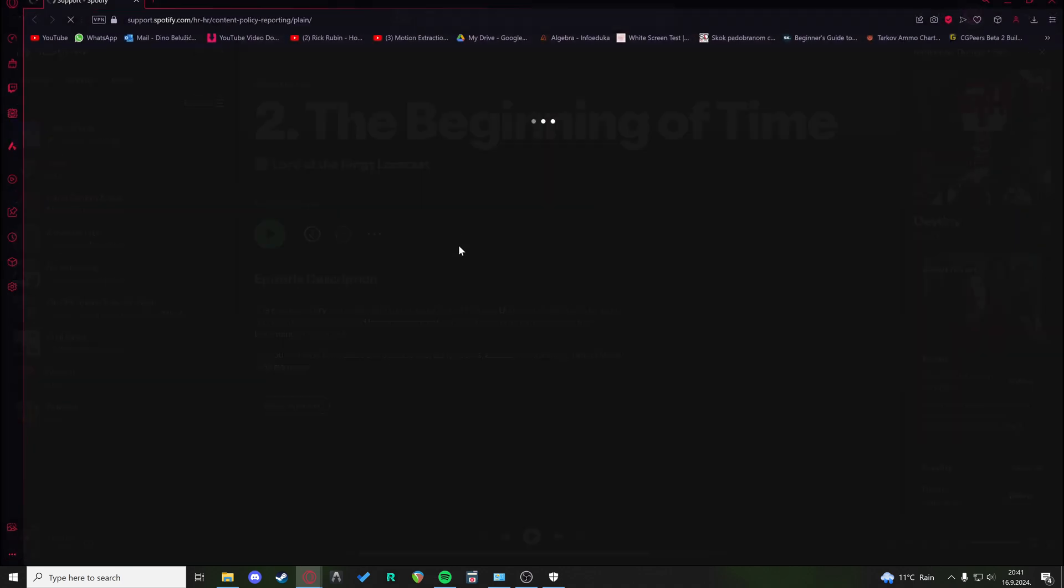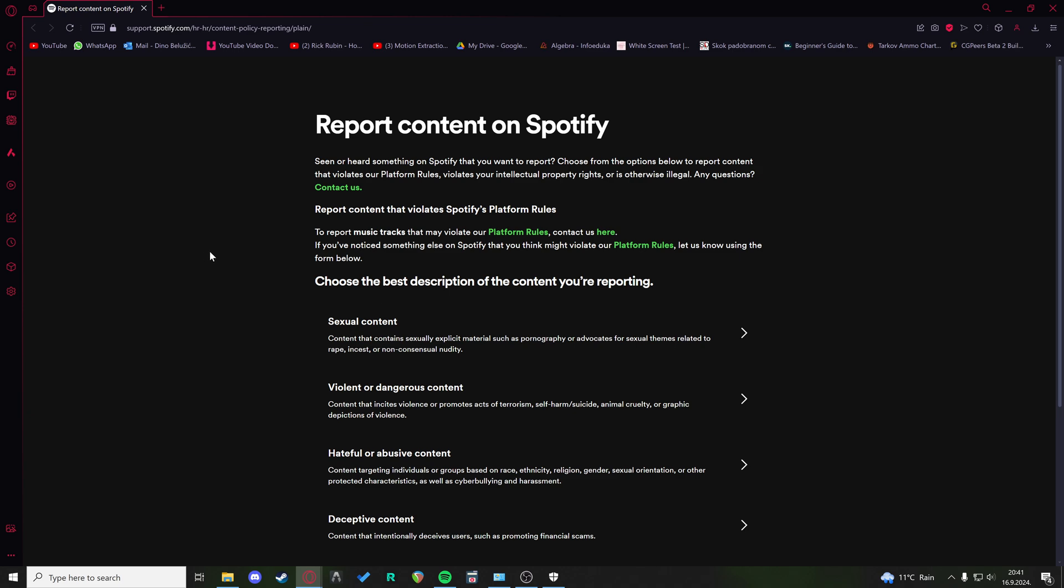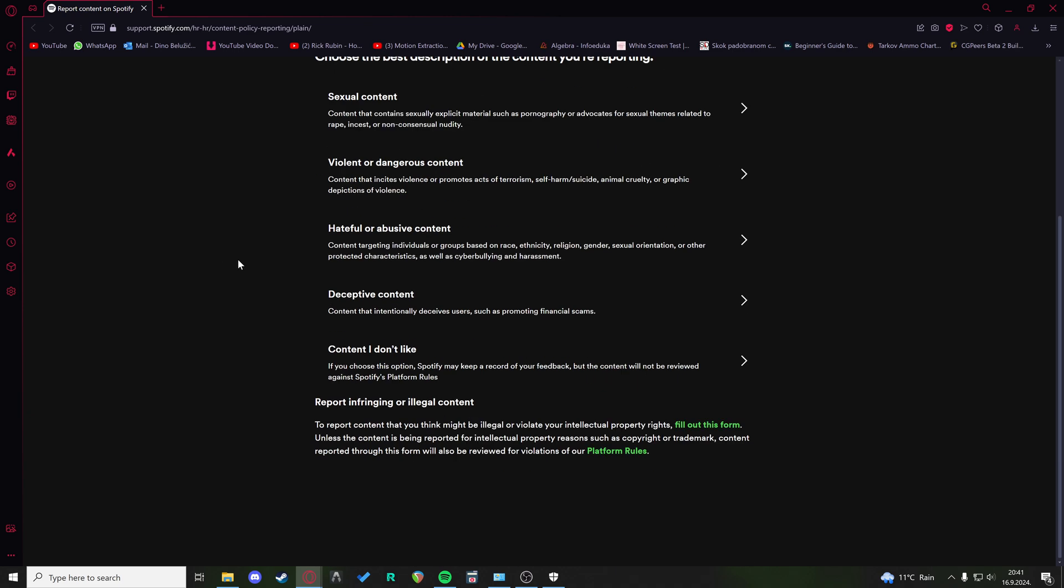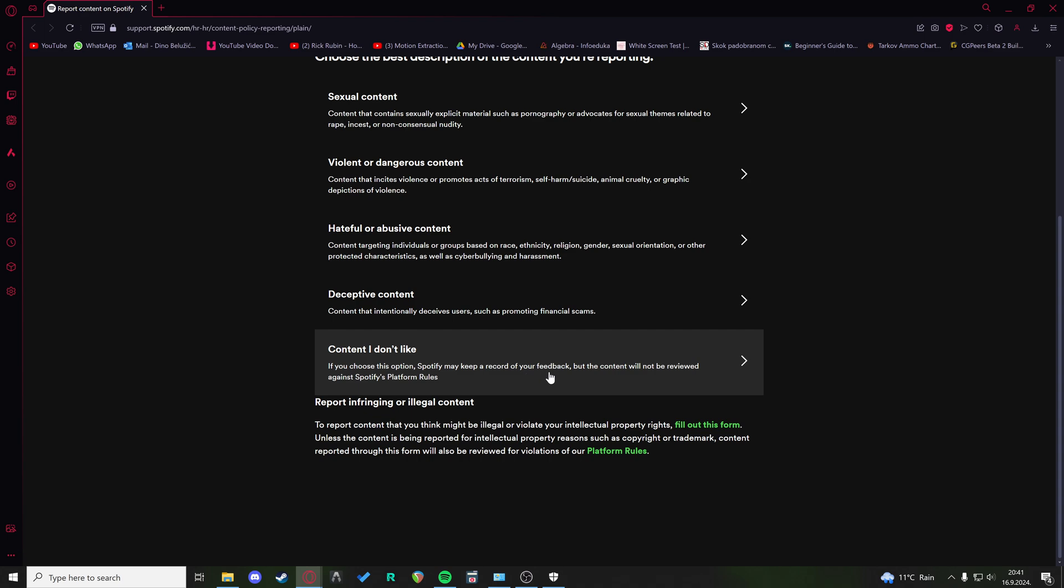And when the report page pops up, down here you have content I don't like. Like it says, if you choose this option, Spotify may keep a record of your feedback, but the content will not be reviewed against Spotify's platform rules. So they will keep a record of your feedback and probably won't recommend you that content anymore, but nothing will actually happen to the content itself. It will not be flagged or removed.